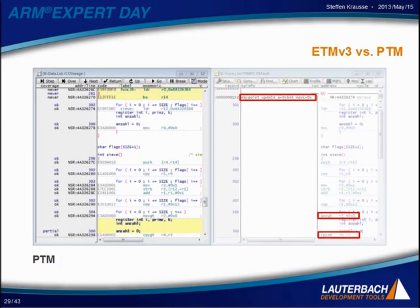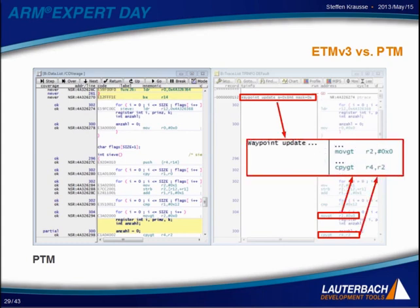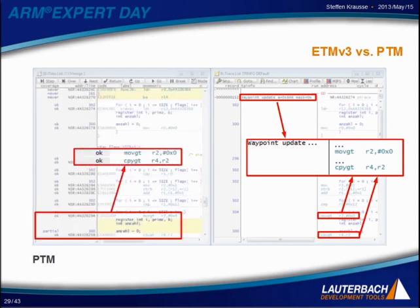PTM always outputs waypoint information: a branch with an updated address. The PTM outputs this address until the next branch, with no other information. This means for conditional move and copy instructions, we do not know if they were executed or not. We assume execution occurred, but the same code running under the same conditions could produce different results — a significant limitation compared to ETM.